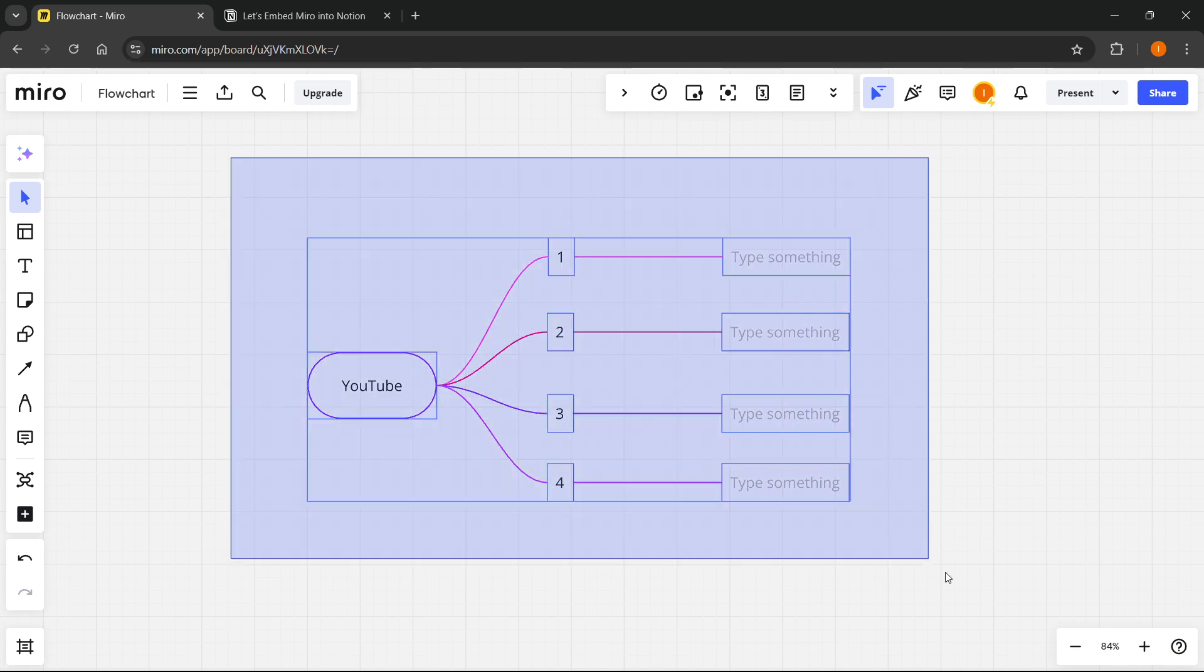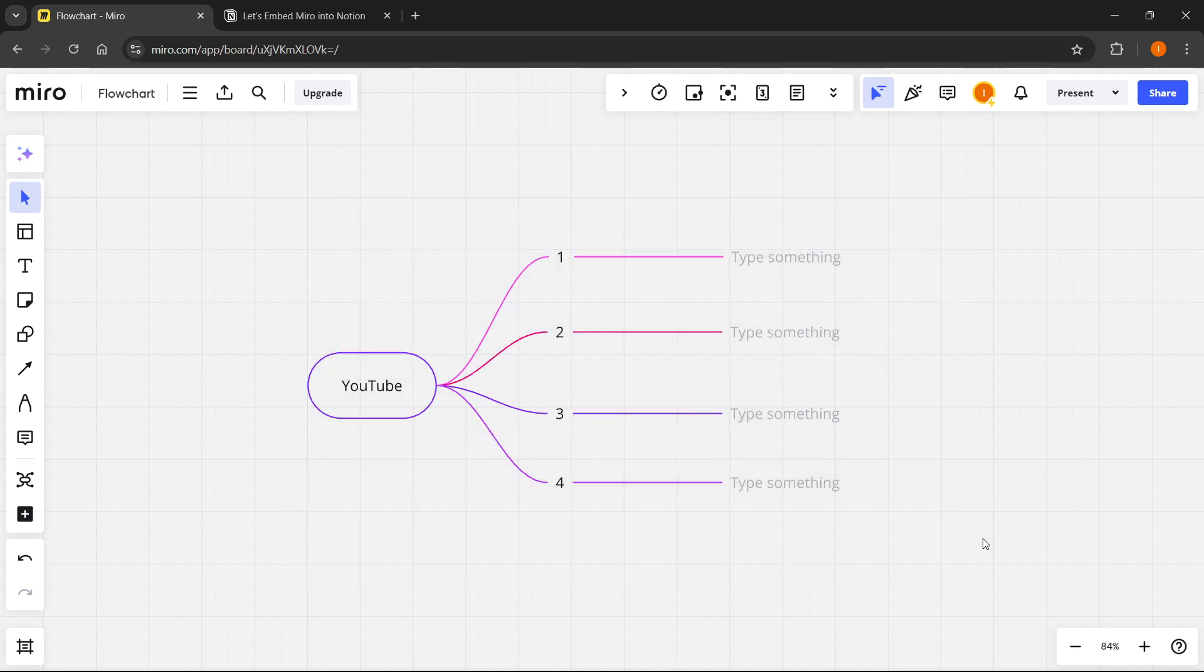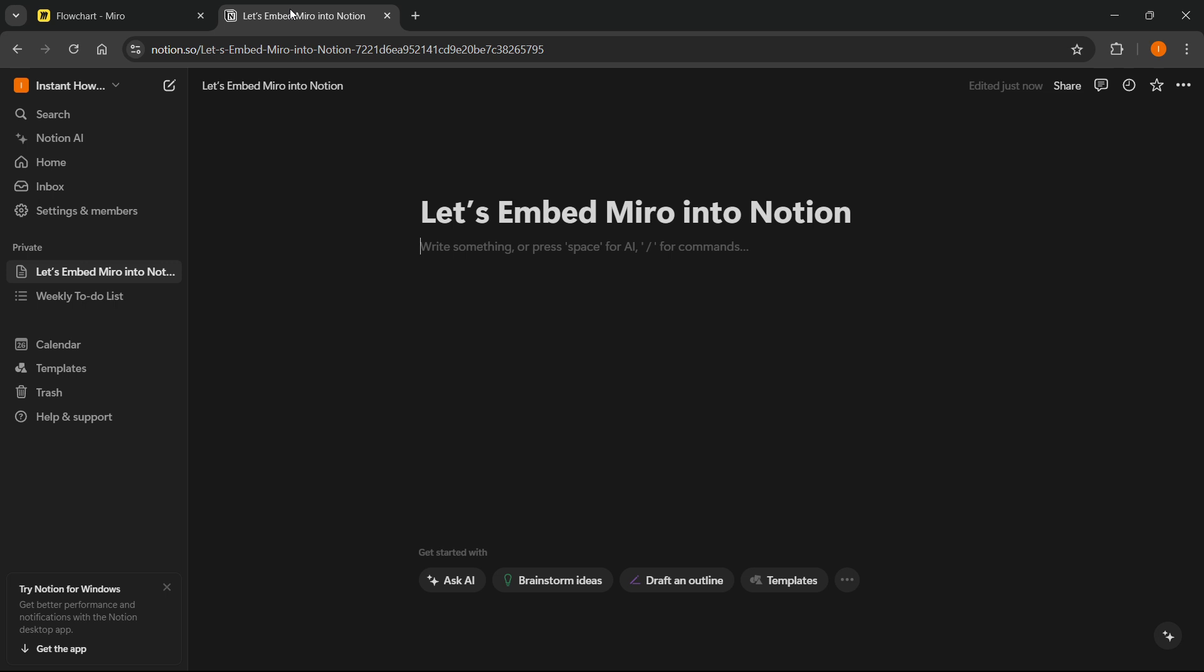Then once you have a board you're happy with and you would like to embed inside Notion, you want to switch over to Notion up here, and then a simple command will embed Miro inside of our Notion.